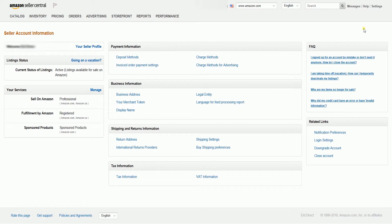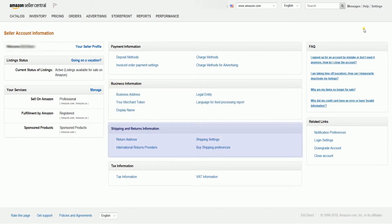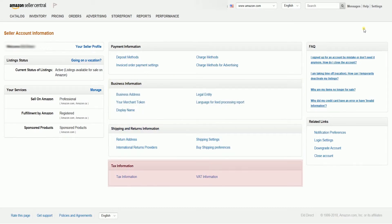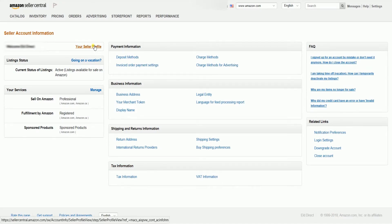This is where you can check your payment information, business information, shipping and returns, as well as your tax information. Click the Your Seller Profile link just right below the page title.